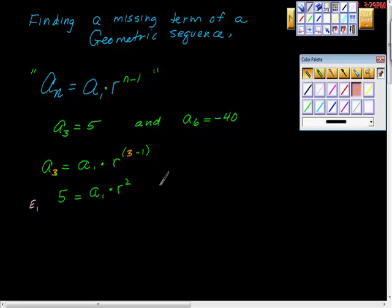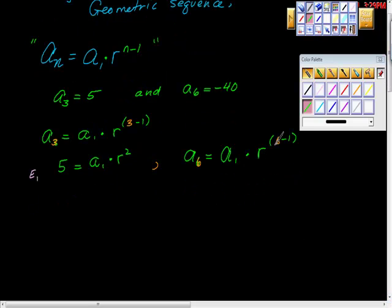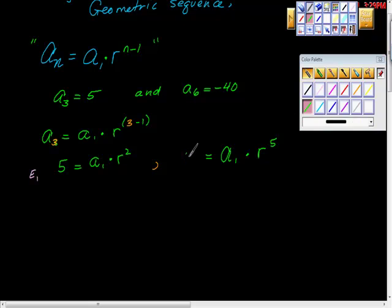Then I'm going to work on the second piece of information. The sixth term equals the first term times the common ratio to the sixth minus one power — six minus one is five — so the sixth term equals a sub 1 times r to the fifth. And since the sixth term is negative 40, we put that in: negative 40 equals a sub 1 times r to the fifth. I'm going to call this the second equation.